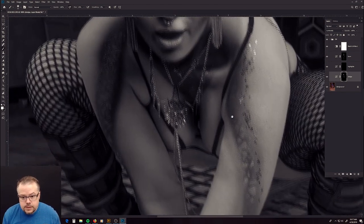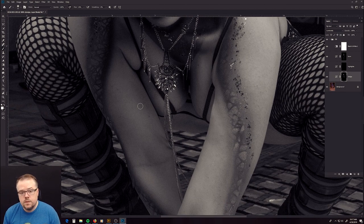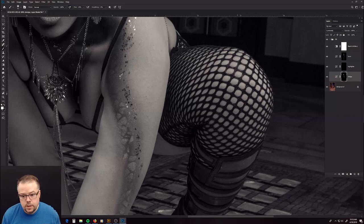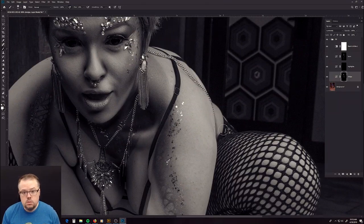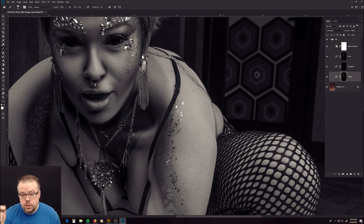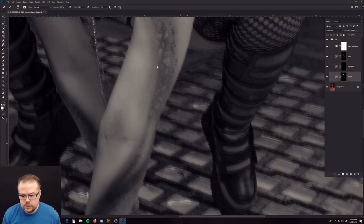Haley's wearing some fantastic contacts that I believe come from Sam Hain contacts — a link will be in the description below. If you are a model or a cosplayer watching this, you need to get really good contacts. Do not use cheap contacts. Cheap contacts will stick to your retina — I'm not kidding. I've heard so many horror stories of cosplayers who wear them for eight hours, take them out, and it literally rips their retina. So get good contacts. Trust Sam Hain contacts — the link is in the description below.